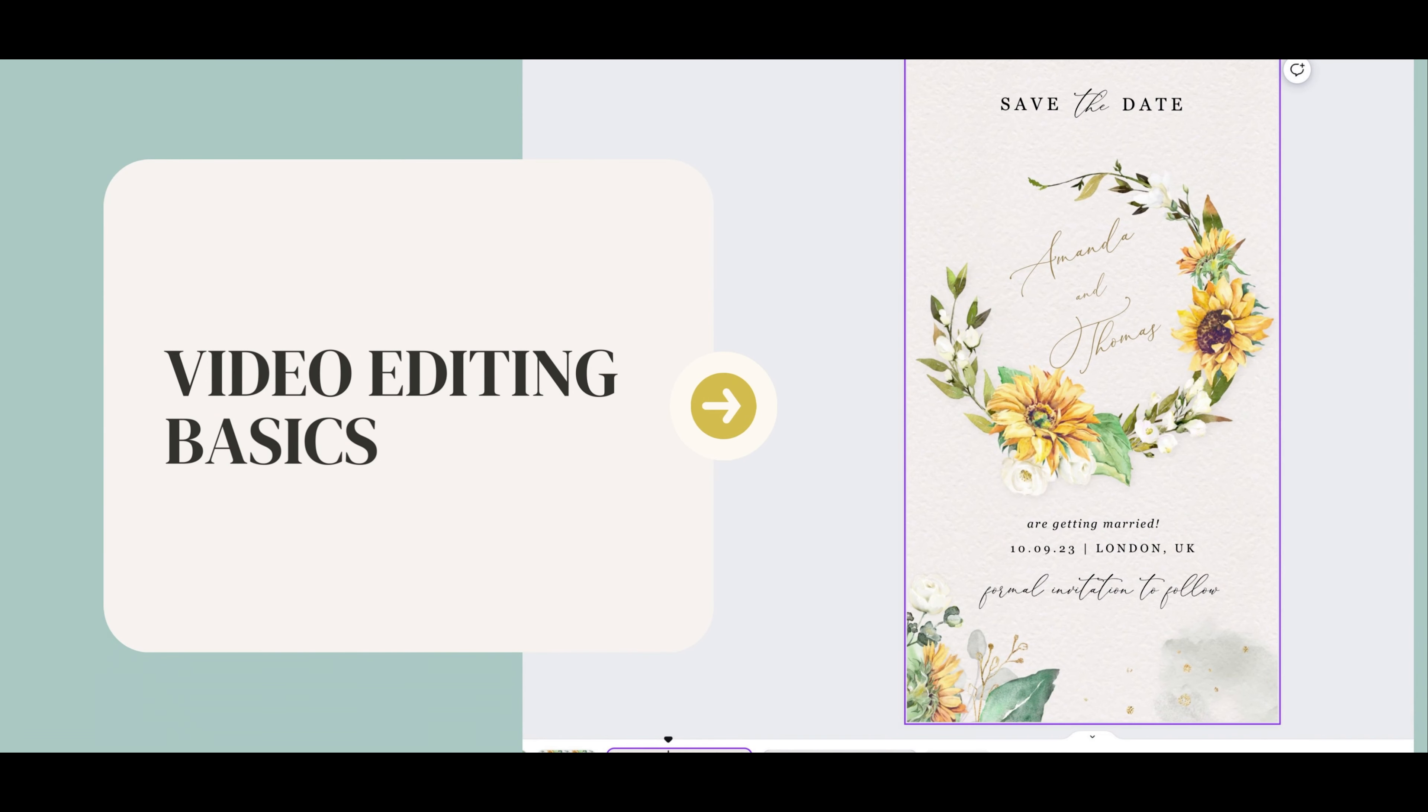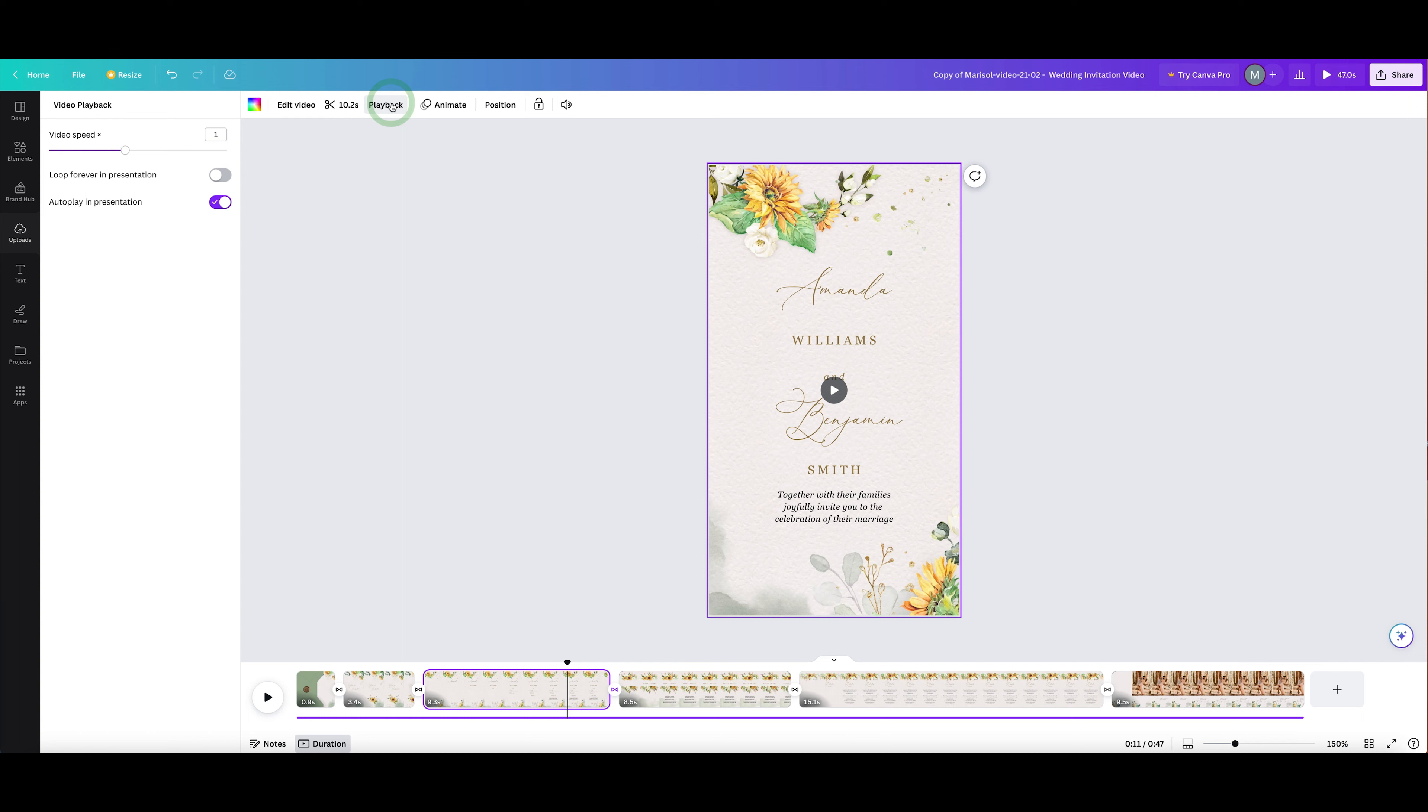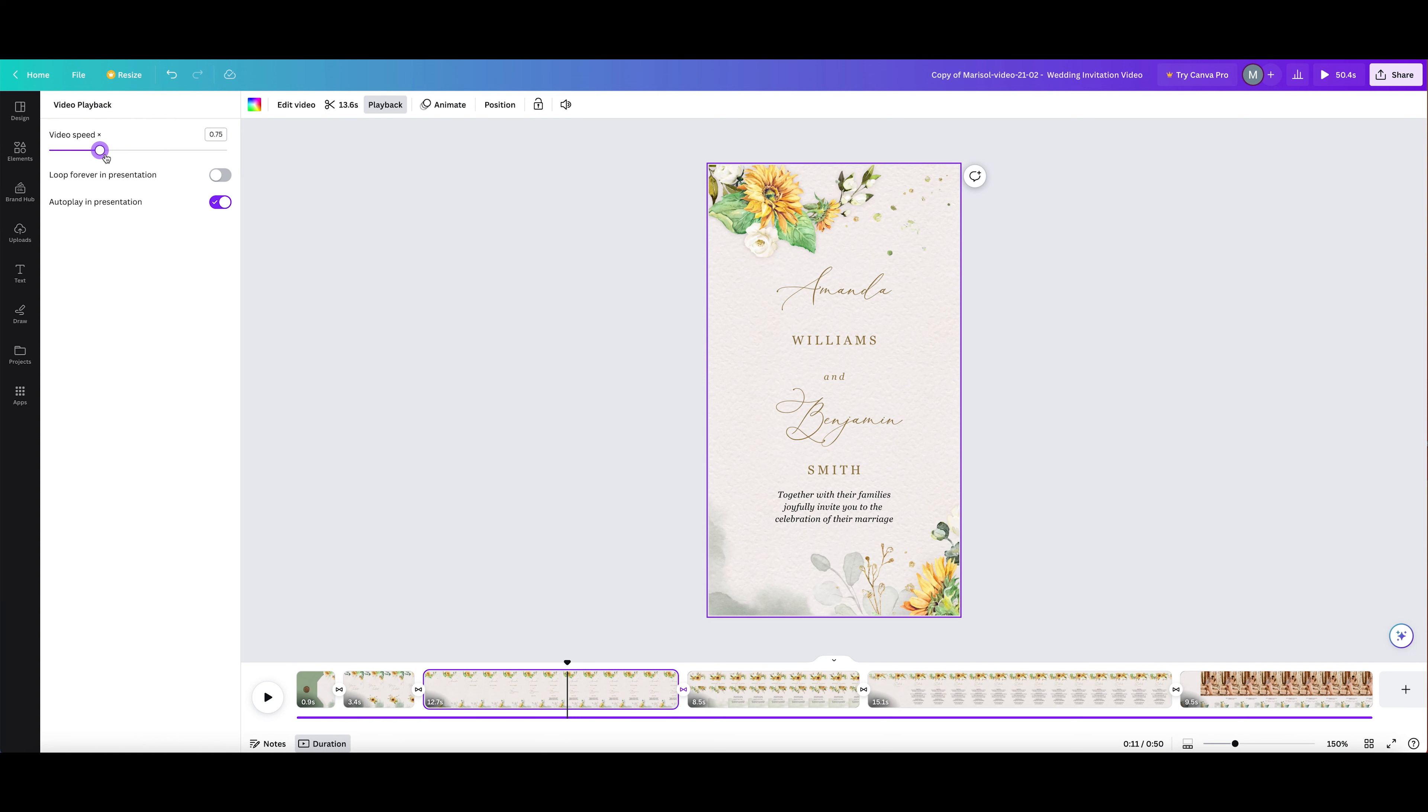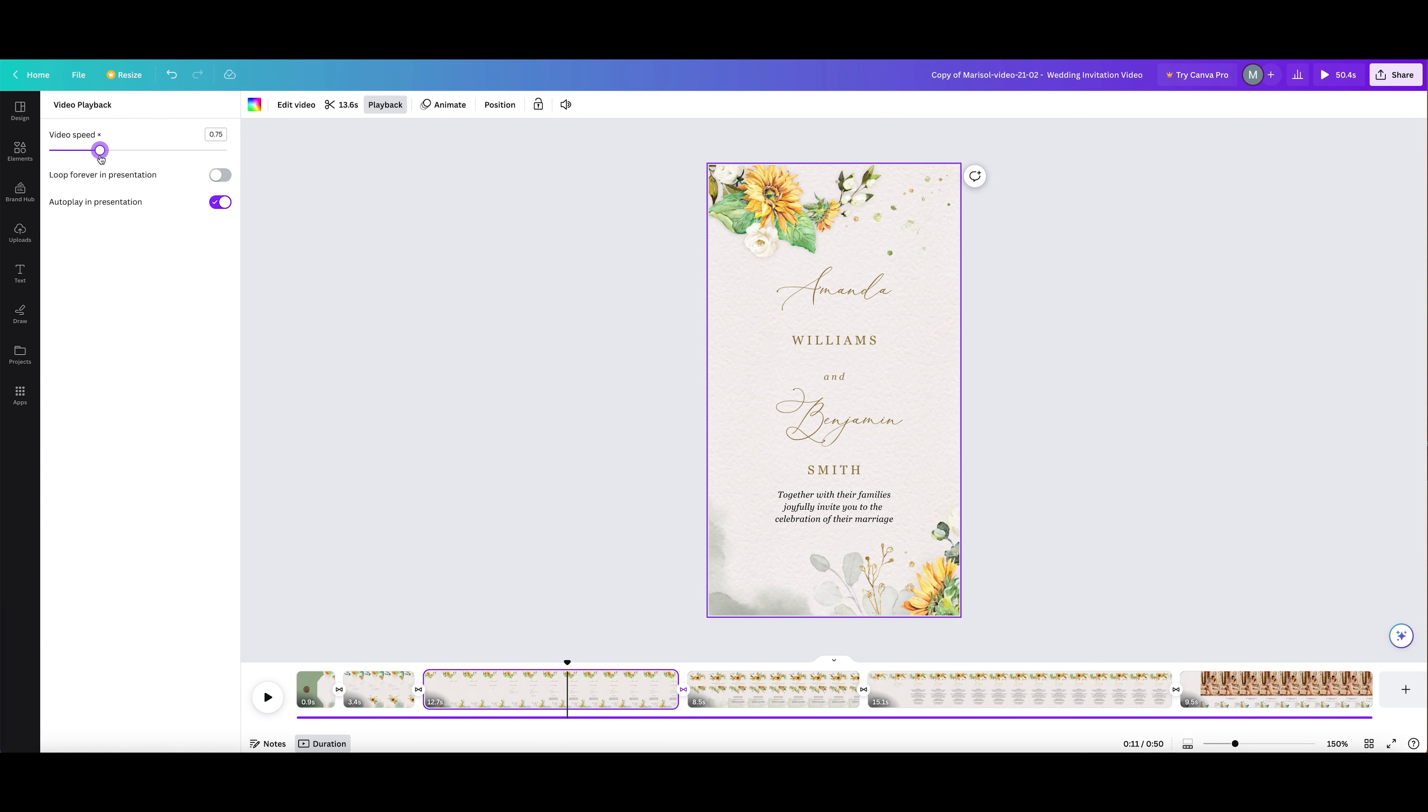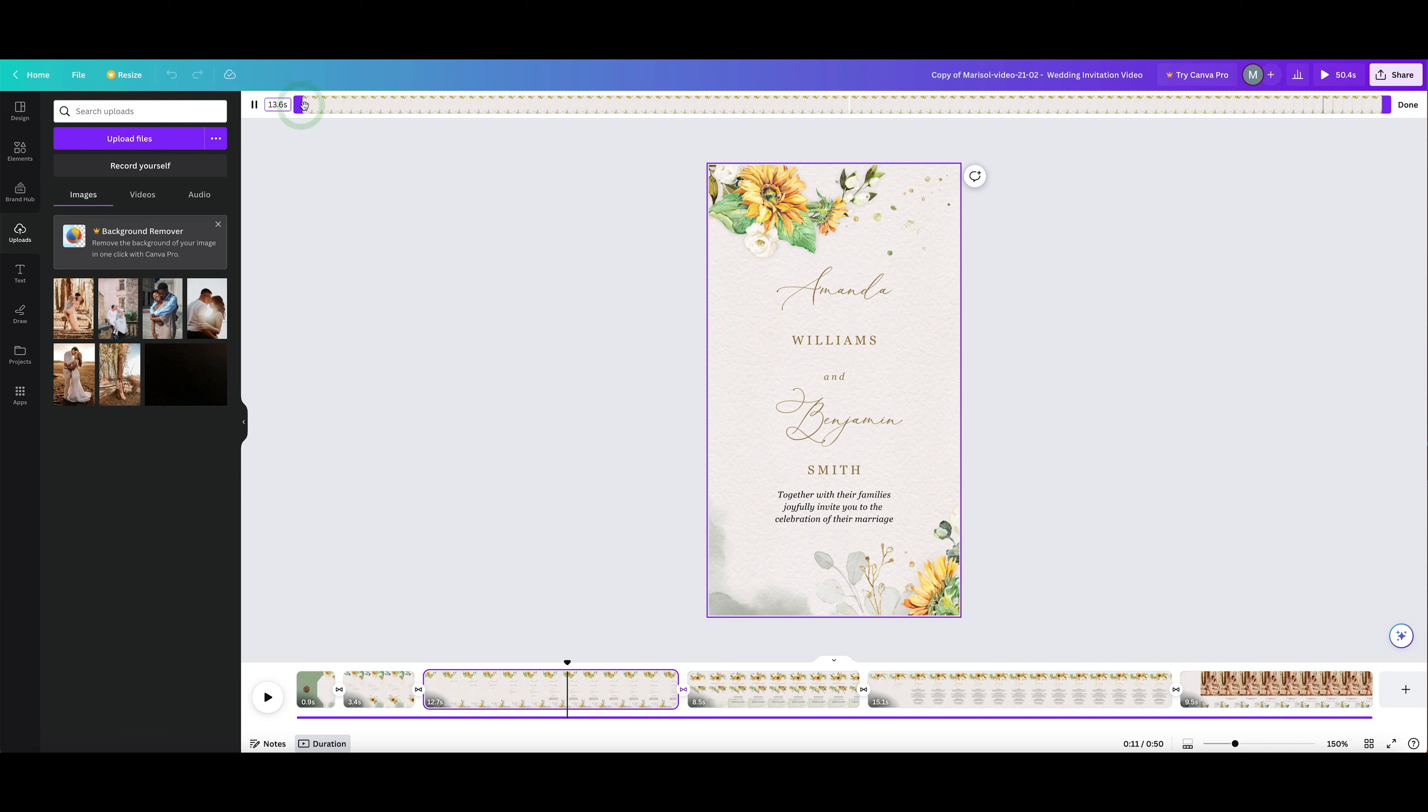You can adjust the speed of any clip in your project. Select any video, then click Playback in the toolbar to increase or decrease the speed of your clip. Then use the trim tool for precise control over the timing of your project.